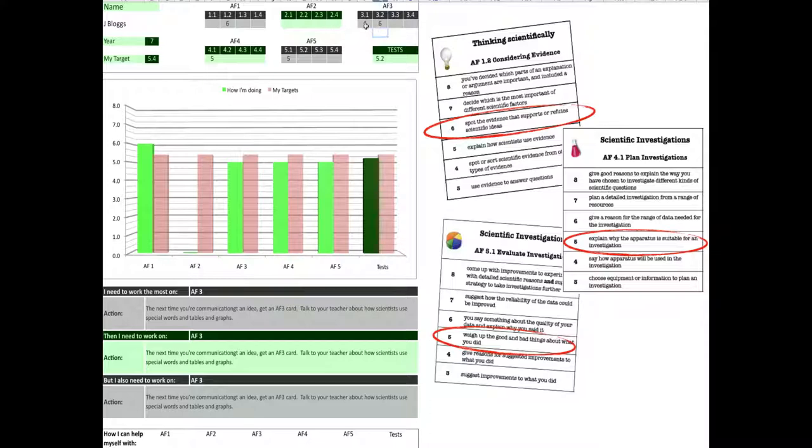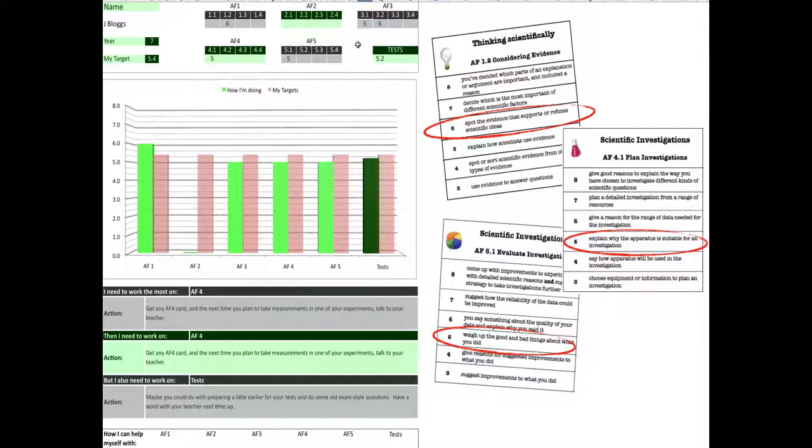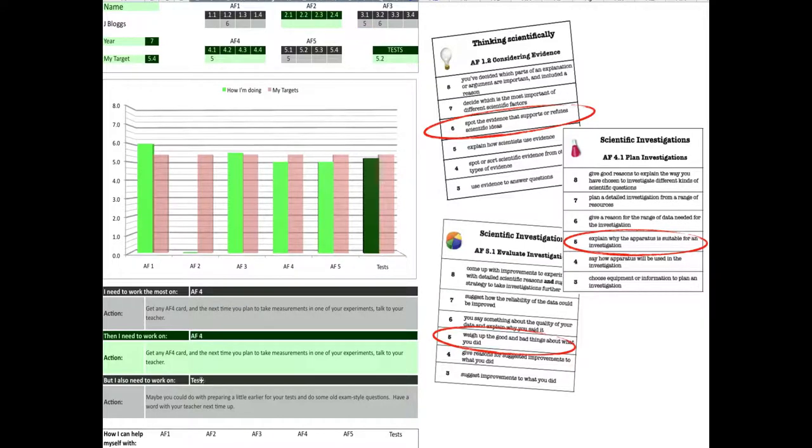I'm not satisfied with this 4 mark, so the next time I'm looking at collaborating in science, I get an AF3.1 card and have another go. I do much better here and I get a 5 and then my average for AF3 has got up so much that it actually goes past my target for the year. So, we don't see AF3 in my targets anymore and my targets change.